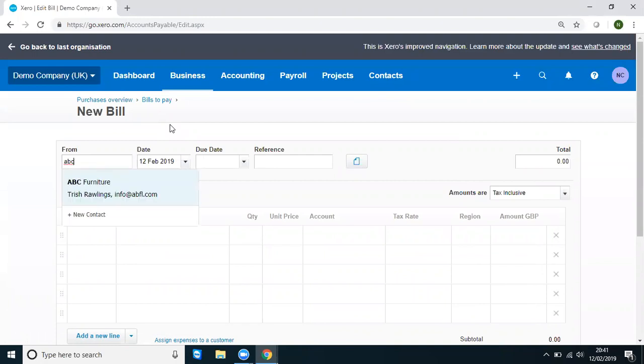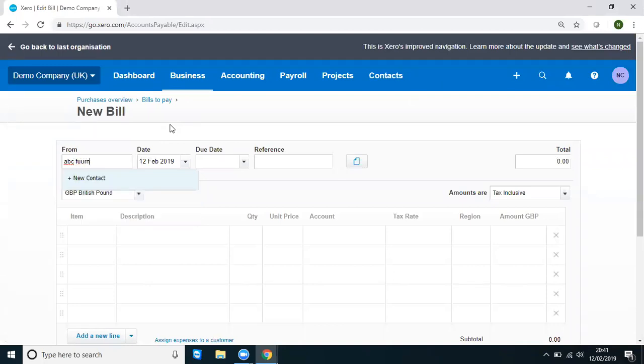So ABC Furniture, we can see that comes up. So I'm now going to start typing this in and I'm going to make a purposeful error and call them ABC Furniture with a W. So we have a new contact created.